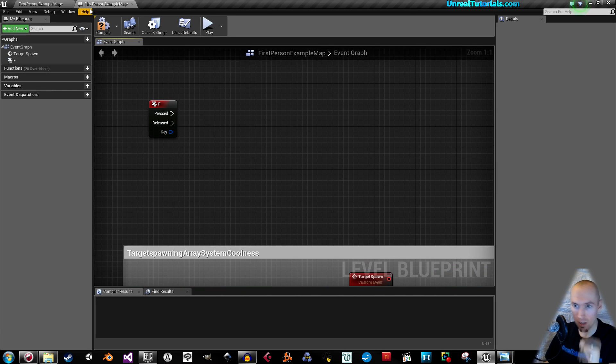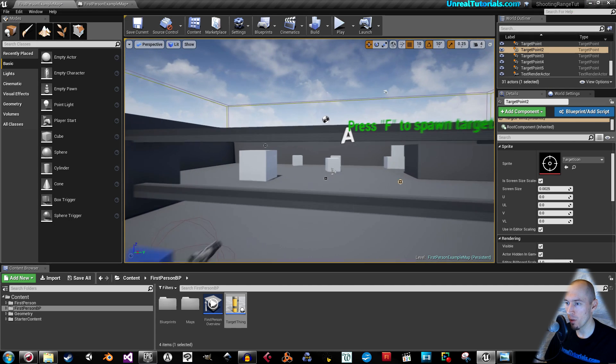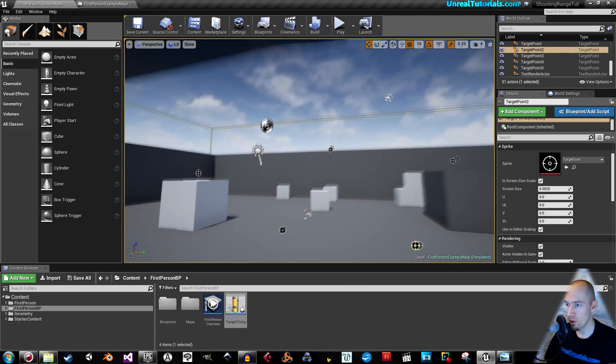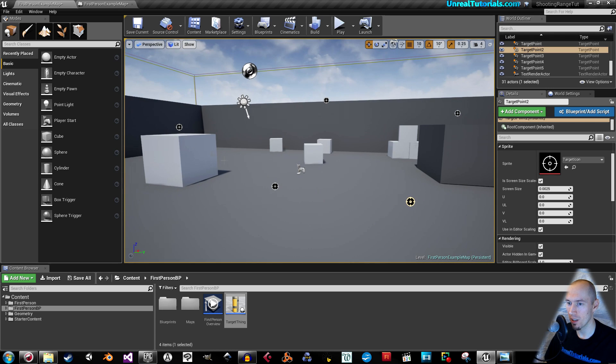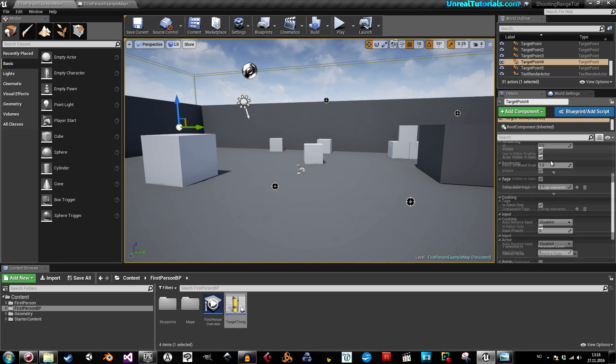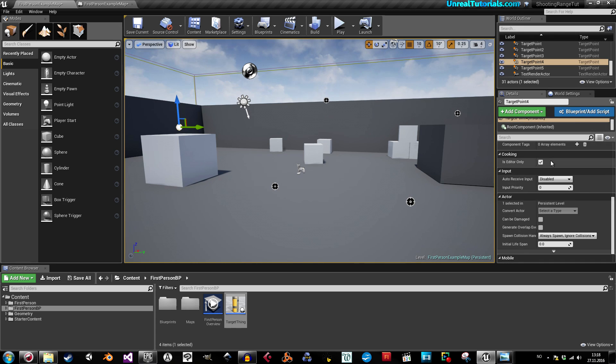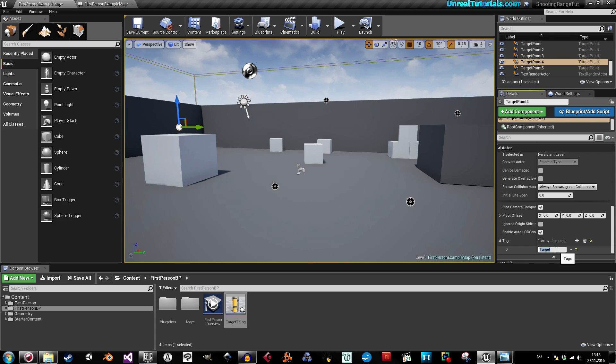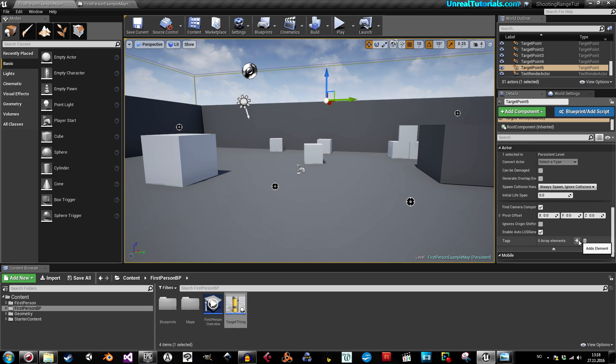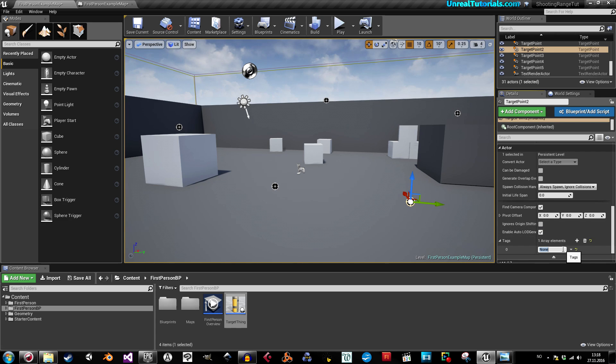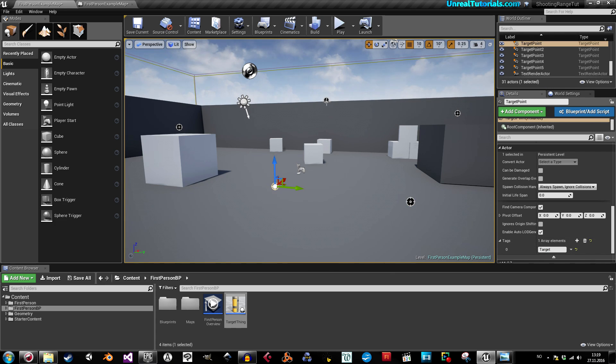And then connect this to the spawn actor target thing, which I cleverly named it. And then we can go out here and we will use tags to fetch all these in the blueprint. So click the first target point, then in its details panel, scroll all the way down to actor, and then open this. Here you see tags. So just click plus. And I will call this target. And then copy that text. And then select the next target. Do the same. Click plus. Target. Next. And we'll just do this for all five of them. Like that. So now they should all be tagged targets.